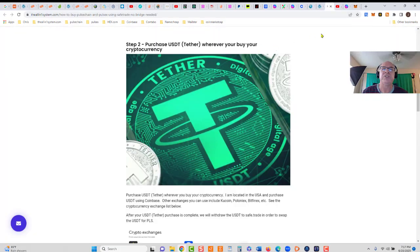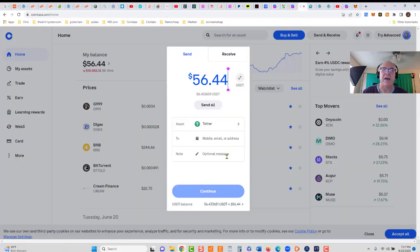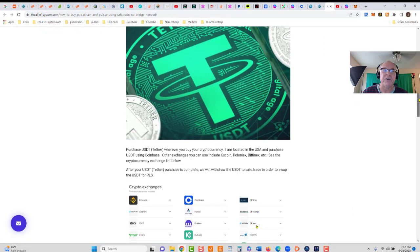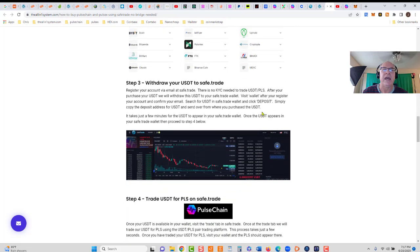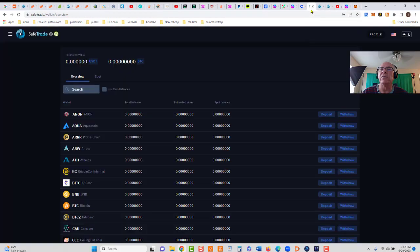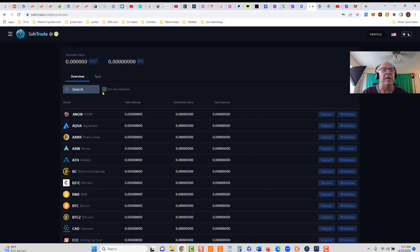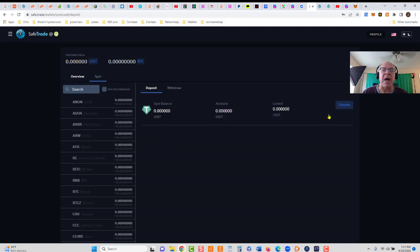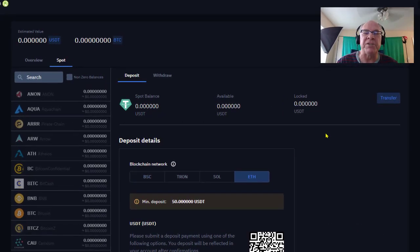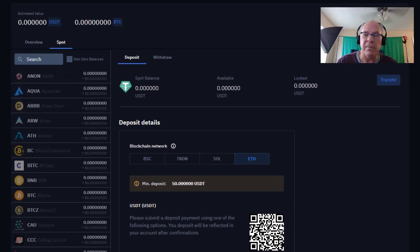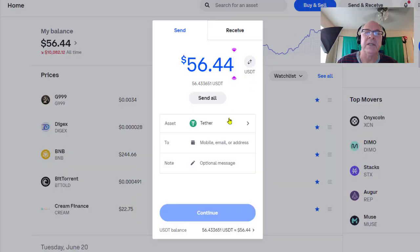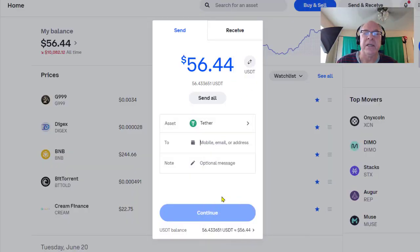We're still on step two: purchase USDT. Now let's go to step three. We have purchased our USDT. Now we're going to withdraw our USDT to SafeTrade. It takes five minutes to set up a SafeTrade account if you haven't done that. I'm logged in. What I want to do is go to wallet, click non-zero balances, find USDT, click deposit. I want to deposit on the Ethereum blockchain network. We're going to copy this address that ends in 02D5.